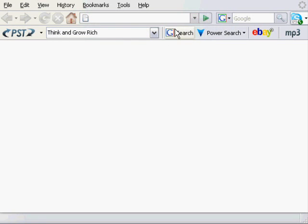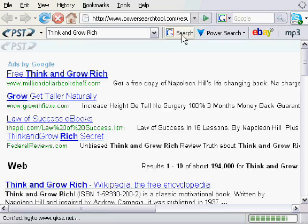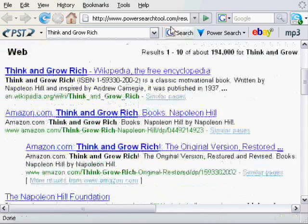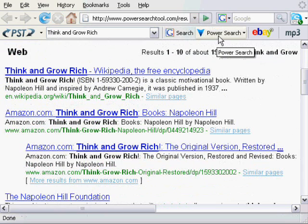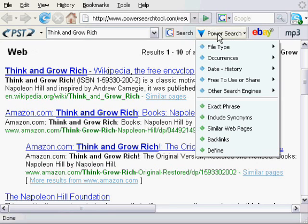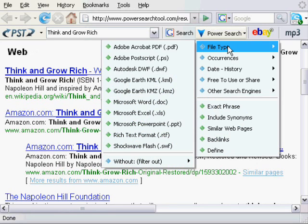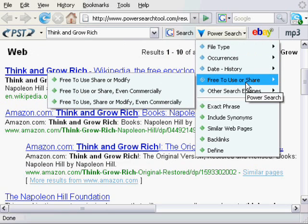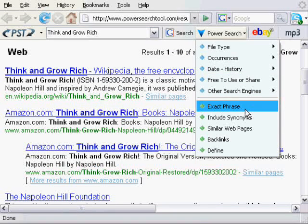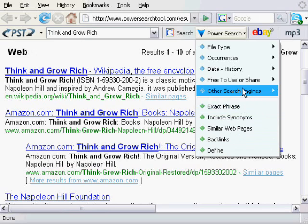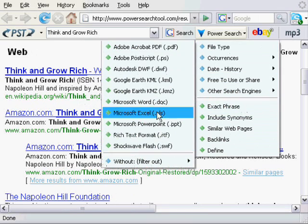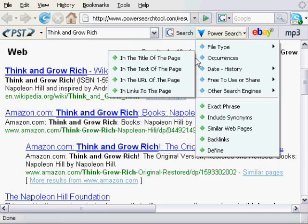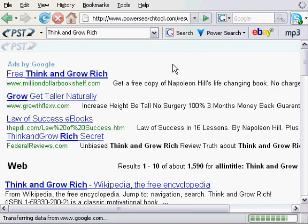If we want to do a normal generic Google search we can just click on the Google search button right here. Moving to the right we can see the Power Search button. It is marked with a blue arrow pointing down. By clicking on the Power Search button we get a drop down menu with a range of different target searches to choose from. In these categories you will find the target power search that will bring back the results you are looking for. You can search by file type or occurrences. Look at just how easy it is to perform a title search — just select title search.